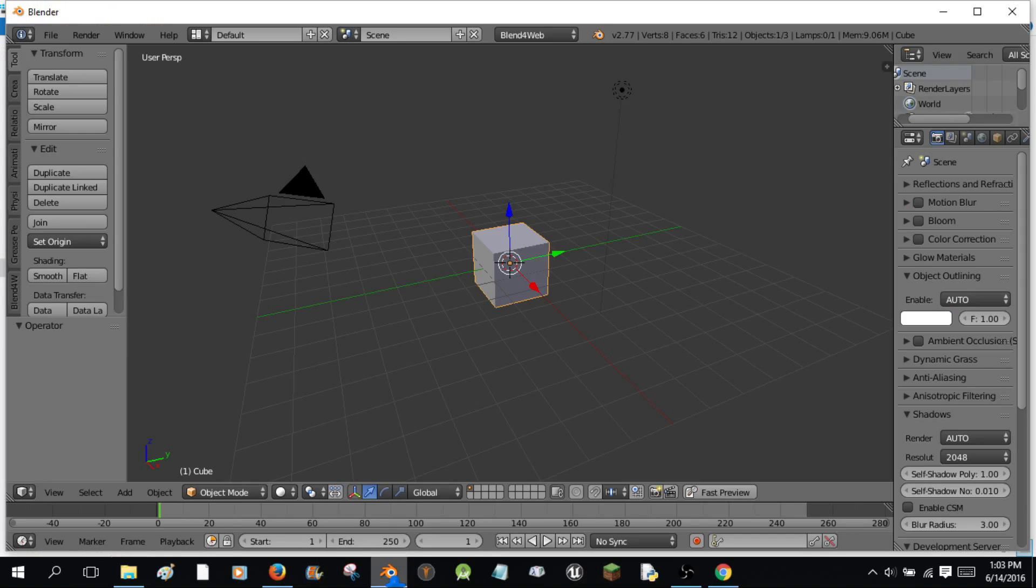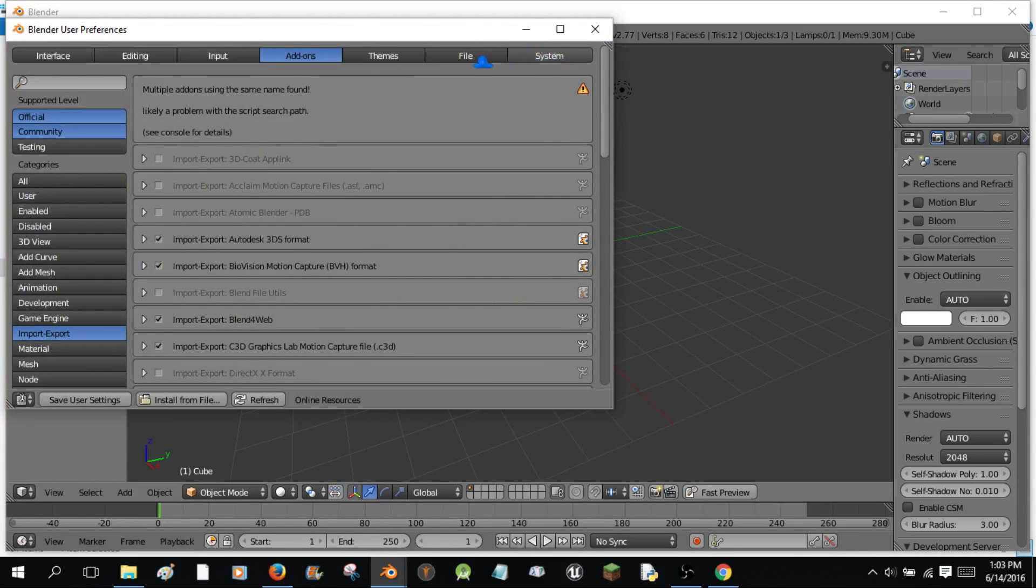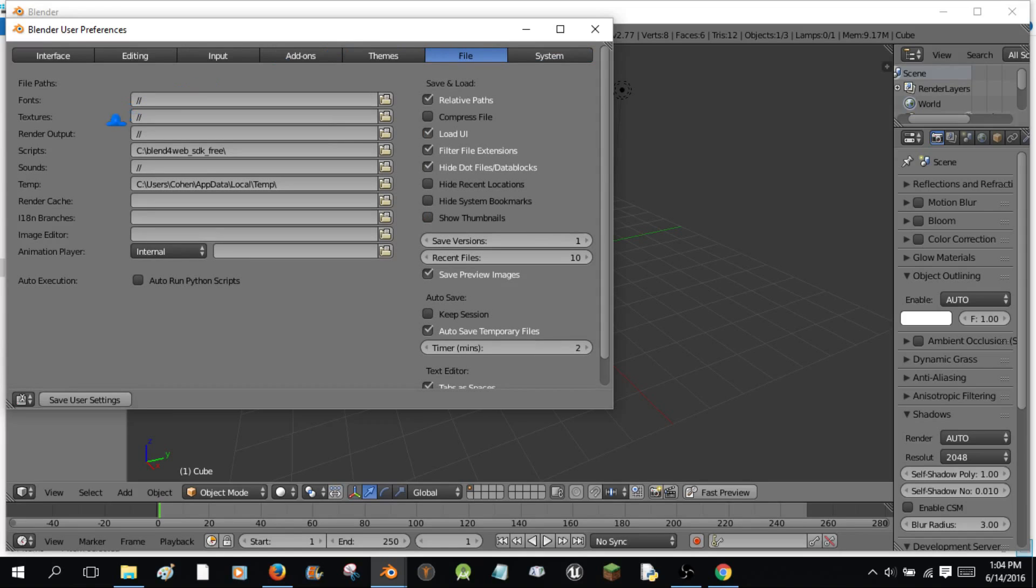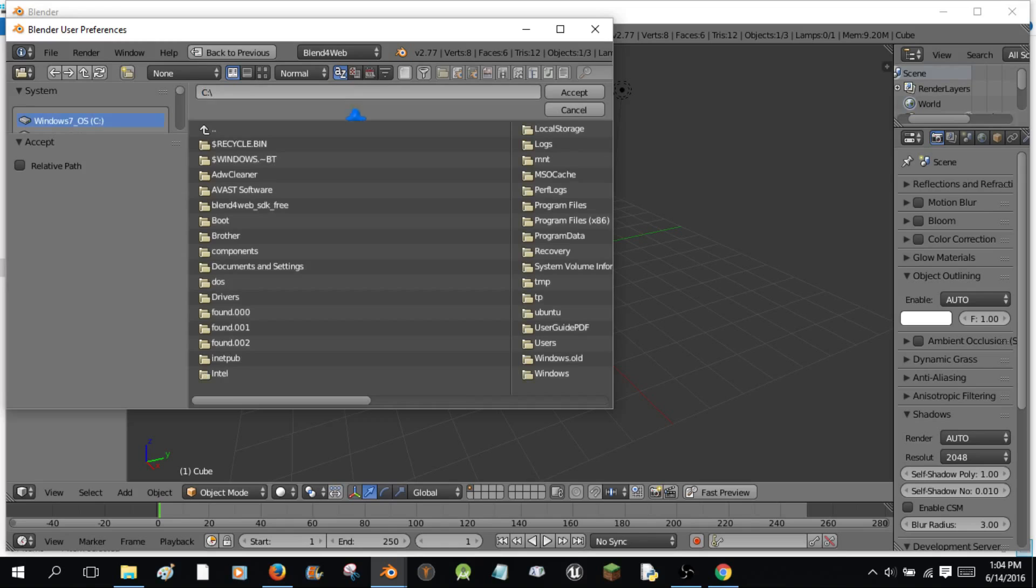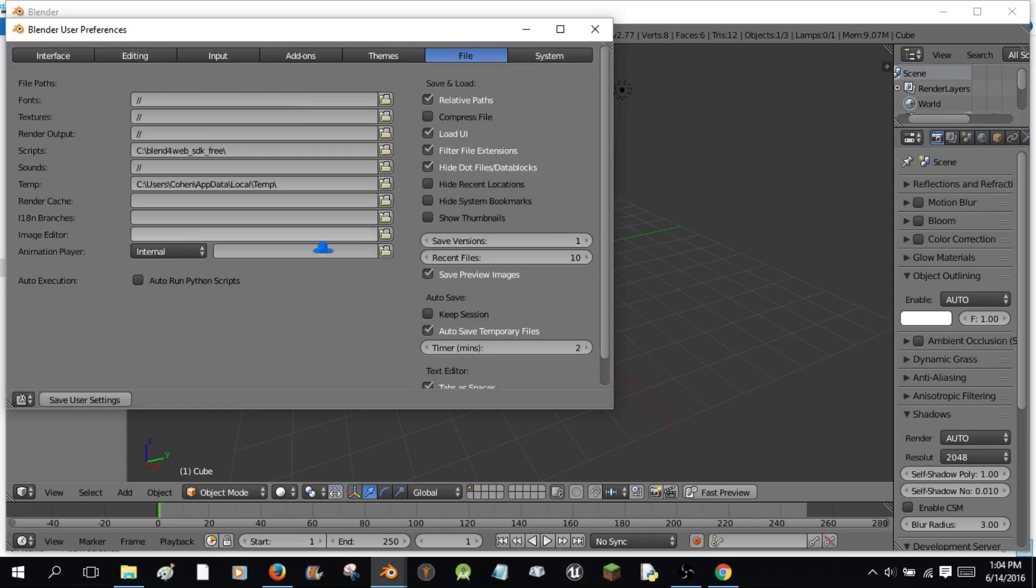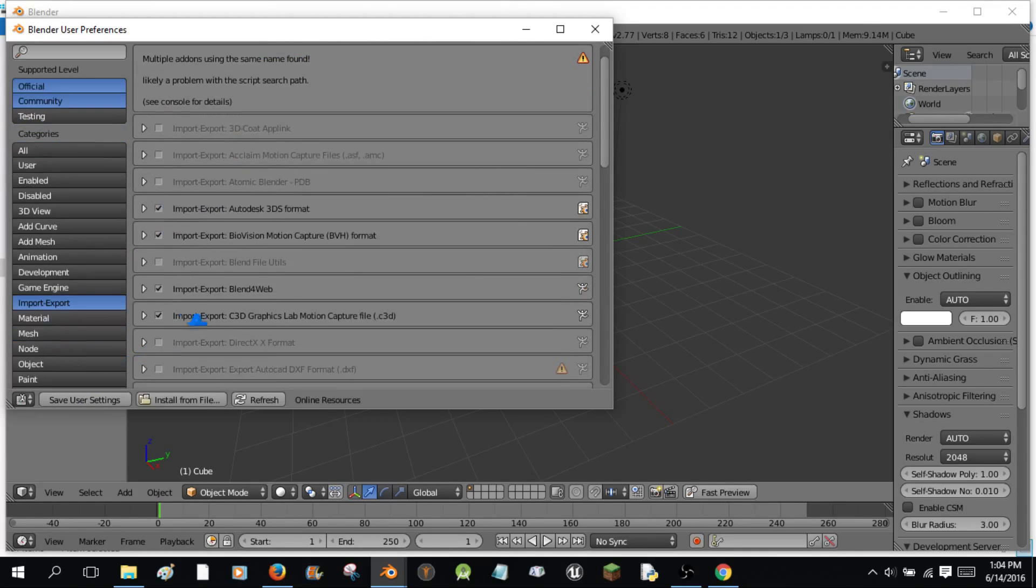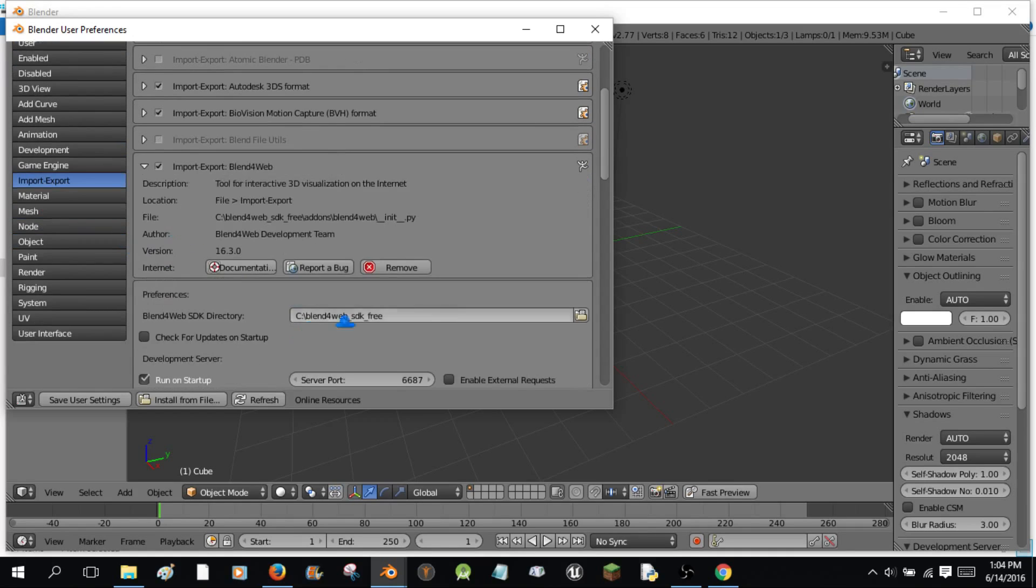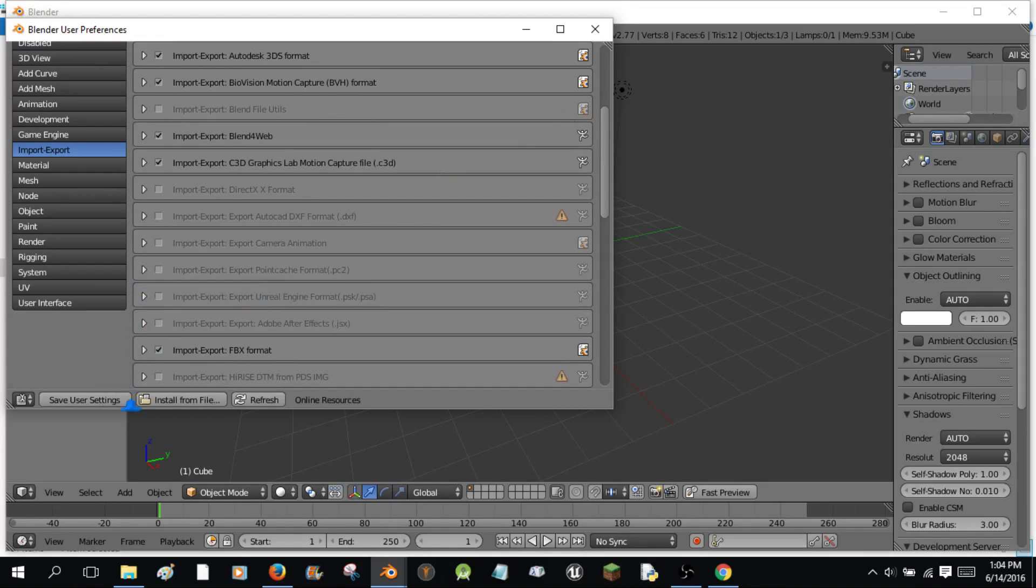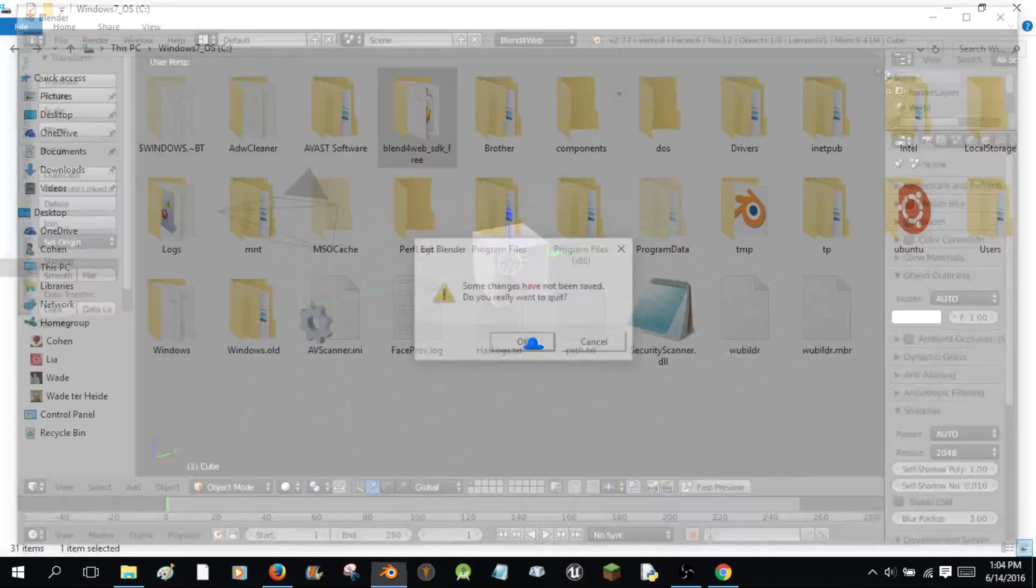So let's see how this is going to work. You're going to want to go to blender now. And you're going to want to go to user preferences, file, and you're going to want to go to scripts. You're going to want to click this button. You're going to want to go all the way out to your C directory, hit enter. Now you're going to want to find the blend for web SDK free and then hit accept. Save user settings, add-ons, go to blend for web here. And if this isn't checked, go to port 6687 and check run on startup. Just leave the default port and hit run on startup. You have all this now.